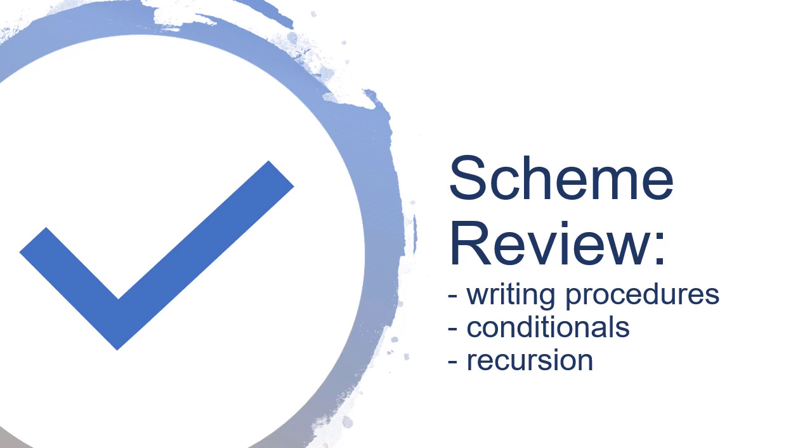Let's take a few moments to review some of the things we've seen in Scheme, specifically writing procedures, working with conditional statements, and some recursion examples.